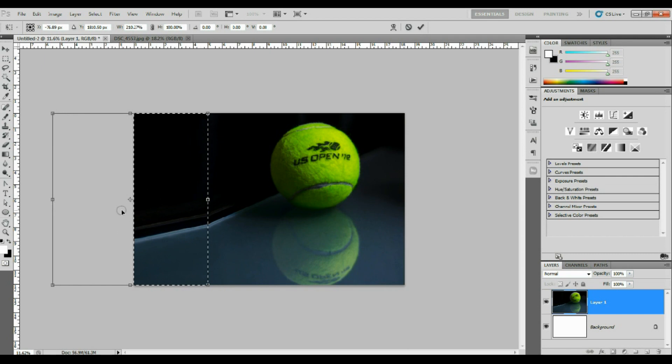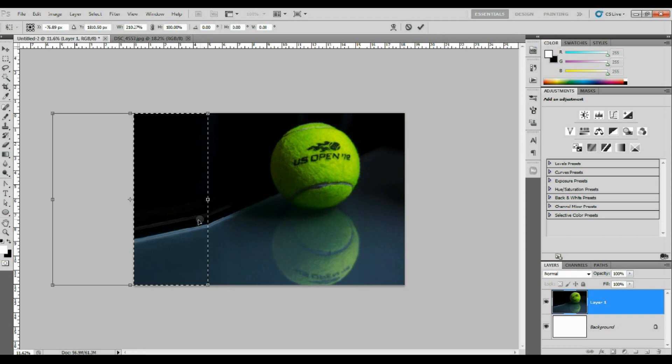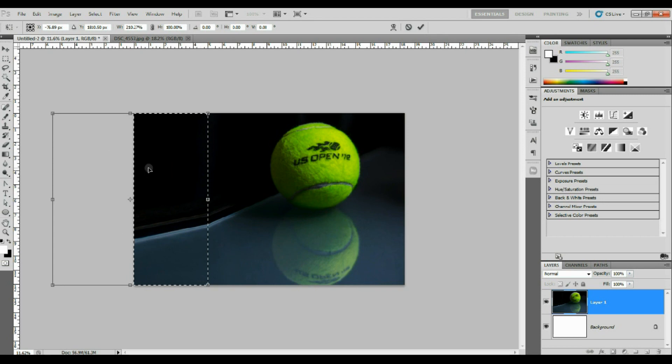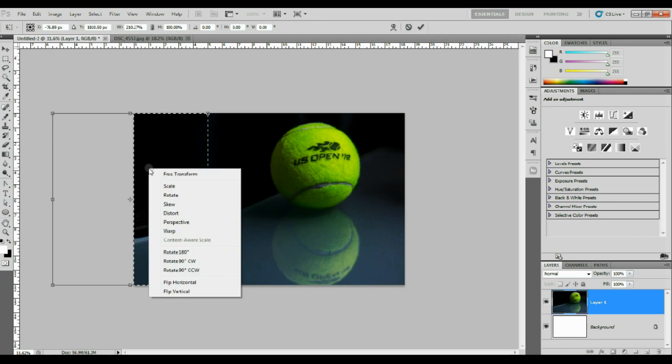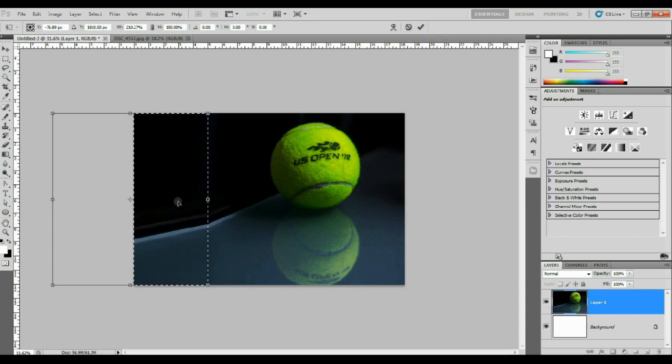So now while you've done that, we have created a problem with a corner of angle, and that can be fixed by right click again, go to skew.